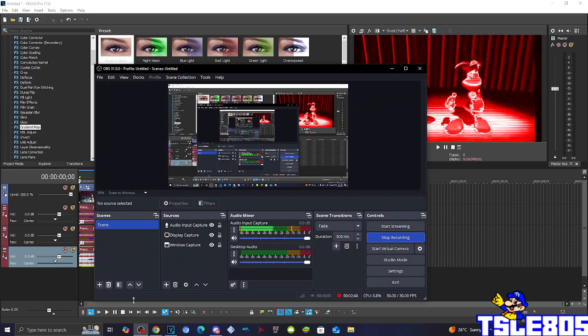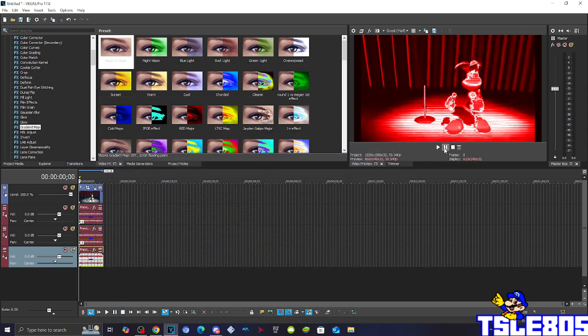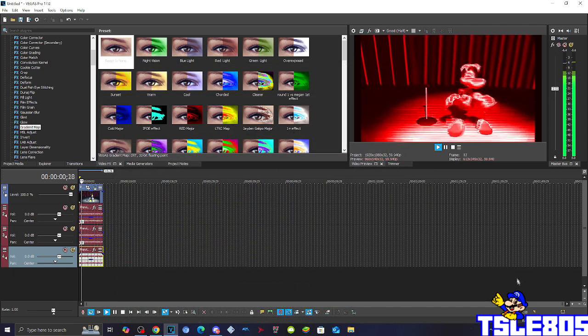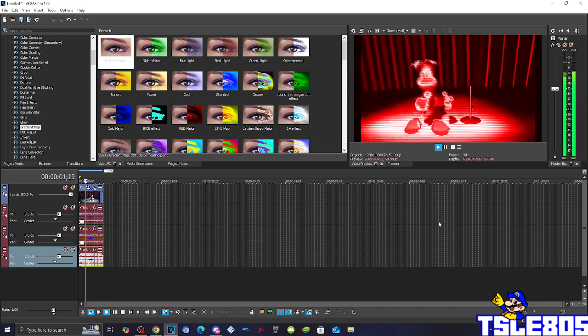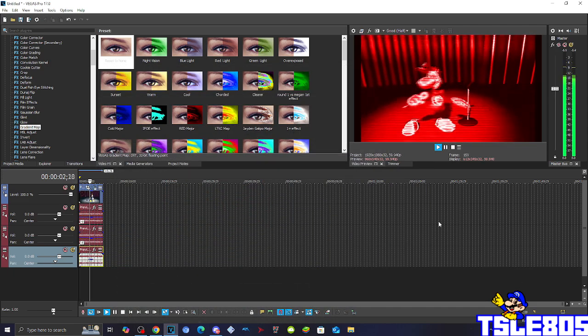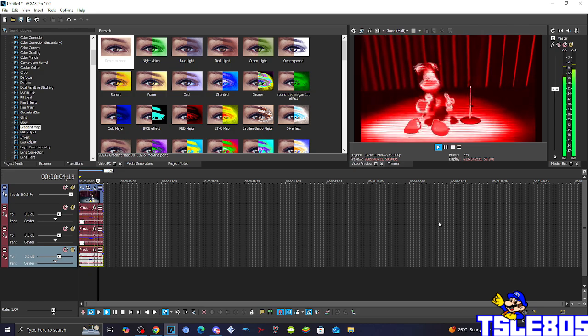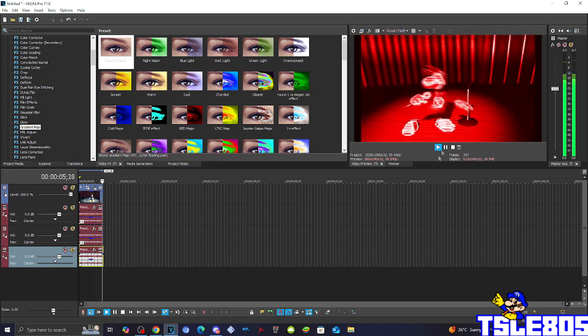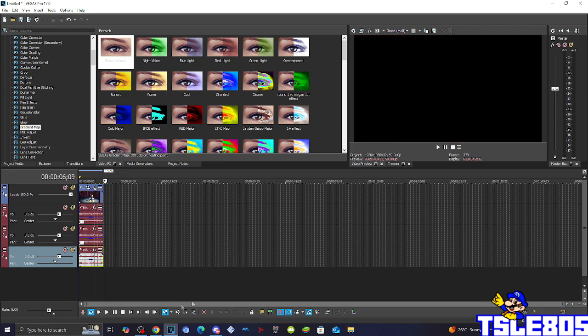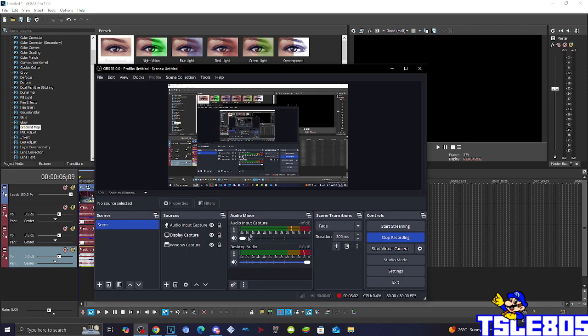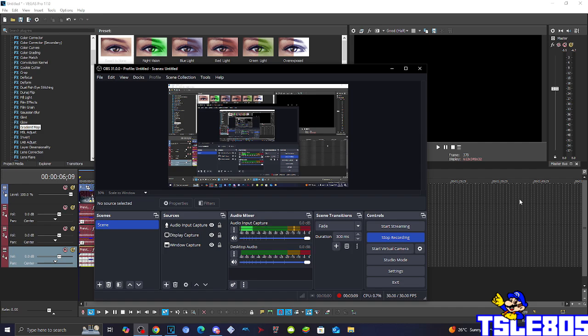And now, since we've set up the effect, we can now preview it. Alright guys. So that's it for this tutorial. This is me, signing off.